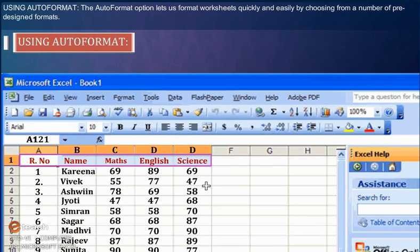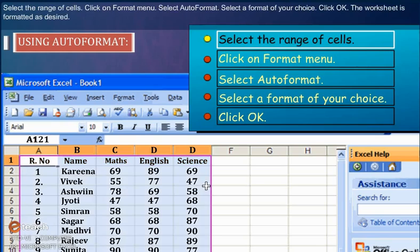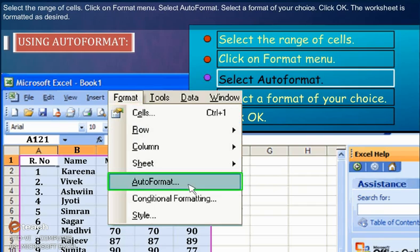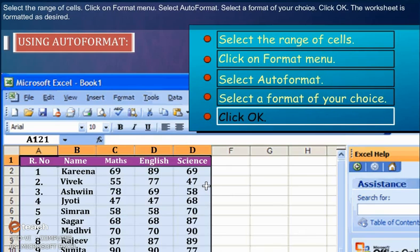Using Autoformat: The Autoformat option lets us format worksheets quickly and easily by choosing from a number of pre-designed formats. Select the range of cells. Click on Format menu. Select Autoformat. Select a format of your choice. Click OK. The worksheet is formatted as desired.